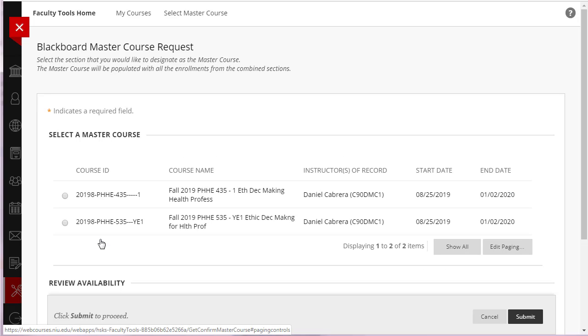On the Blackboard Master Course Request page, choose the course you want to be the master course. It may make sense to use the section with more students as the master course, or you may want to use the lower section number to be the master course.